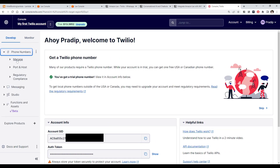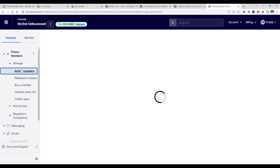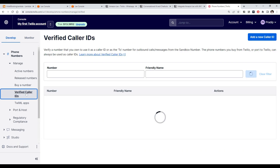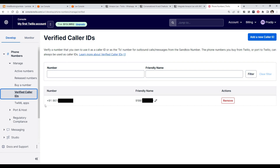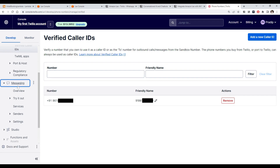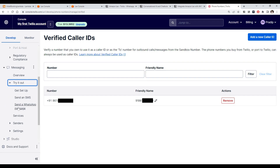Back in Twilio, we have one active number for sending and receiving messages and one verified personal number for testing. To use WhatsApp, go to the Messaging tab, expand it, and click on Try It Out. You will see a Send a WhatsApp Message option — click on that.